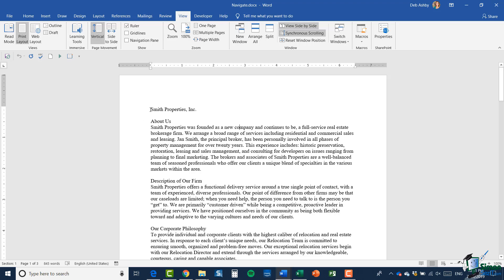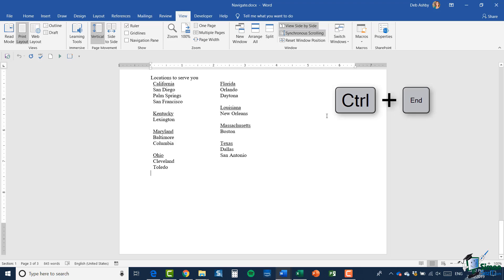I'm going to click my mouse at the top of the document, just in front of where it says Smith Properties. Now if I had a document that was thousands of pages long and I wanted to jump right down to the bottom, it would take quite a while using the scroll bar. A quick way of doing it is to use your keyboard — in Word you press Control and End, and that will jump you all the way down to the bottom.